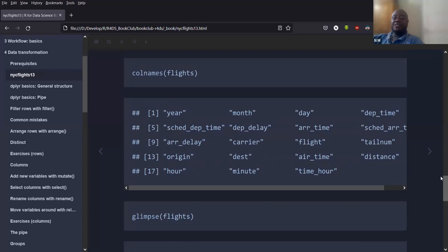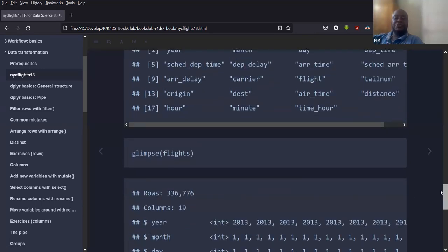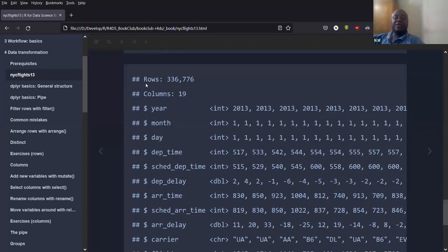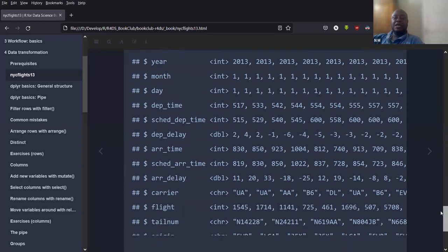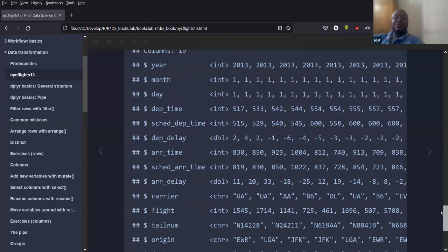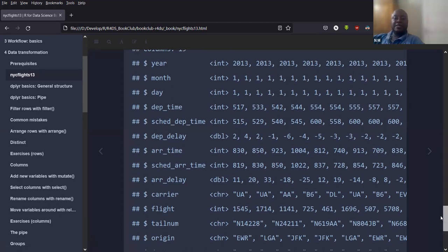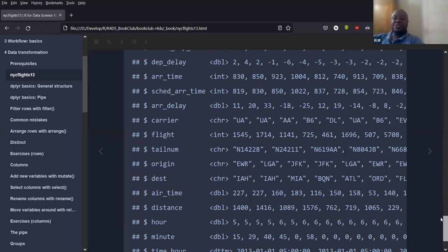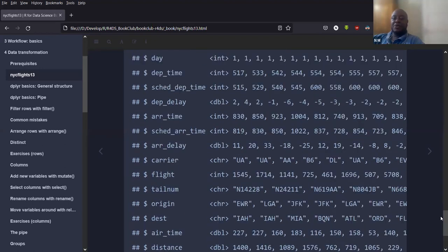Some ways to look at the data: use view(flights) to open a spreadsheet-like viewer so you can scroll through all the data. Use ?flights to get info about all the variables. You can use nrow(flights) to check the number of rows, ncol() for number of columns, or length(). To gather all that information in one command use dim(flights) — you get the number of rows and columns. Use colnames() to see all column names. Alternatively, glimpse(flights) gives you the number of rows, columns, column names, and the type of each column — integer, double, or character.